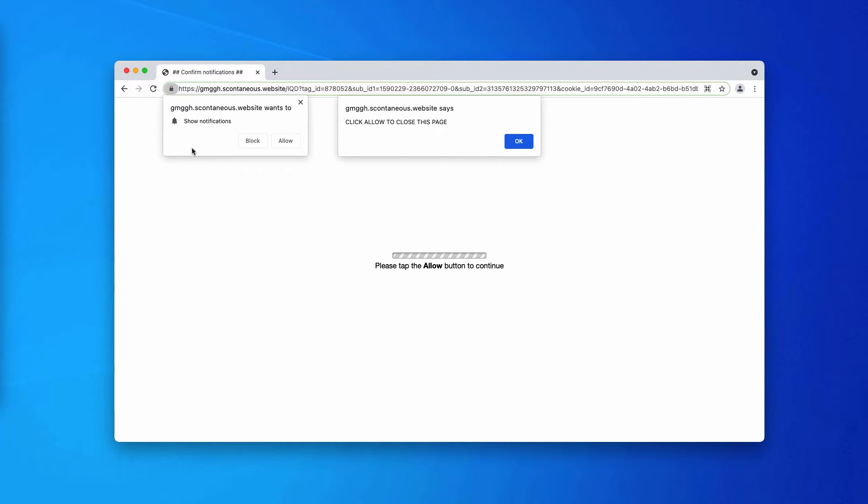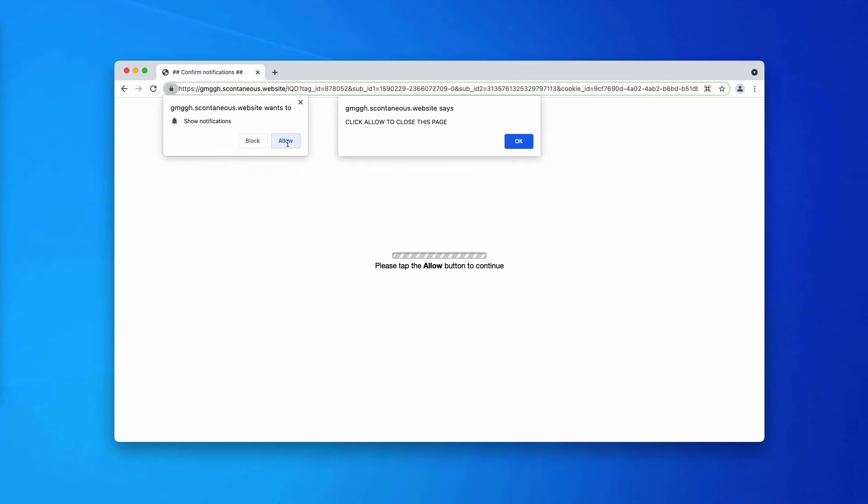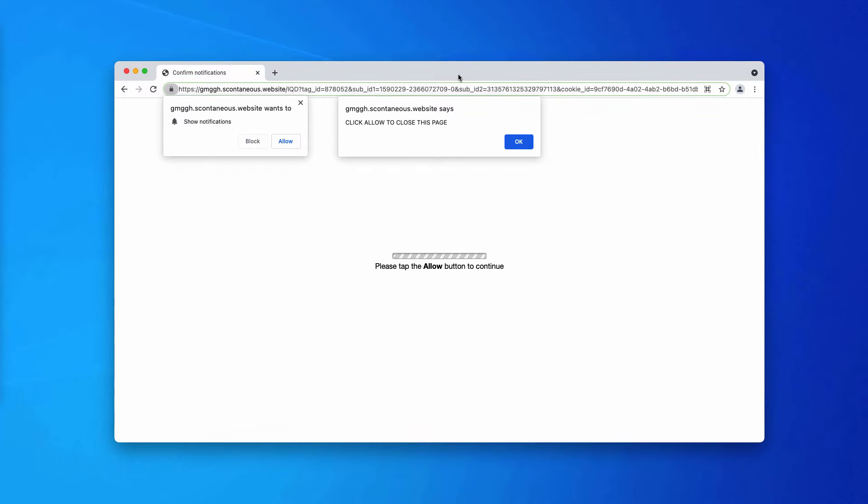The pop-up scontaneous.website tries to make you click on the allow button. It says that clicking on the allow button is for the purpose of age verification, or for proving that you are not a robot, or simply to continue your browsing.